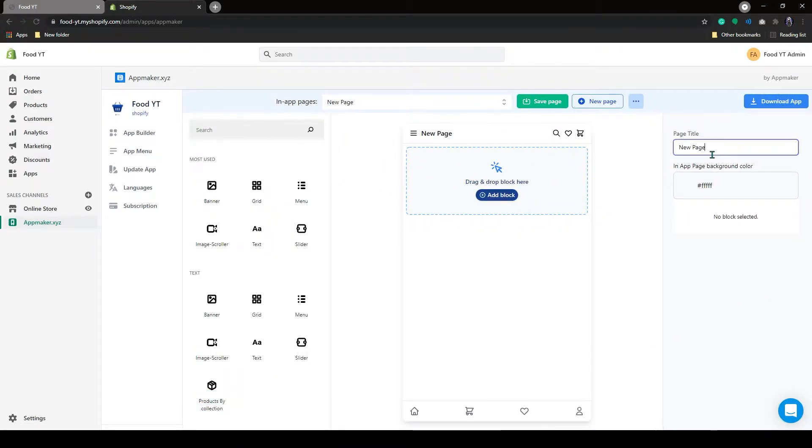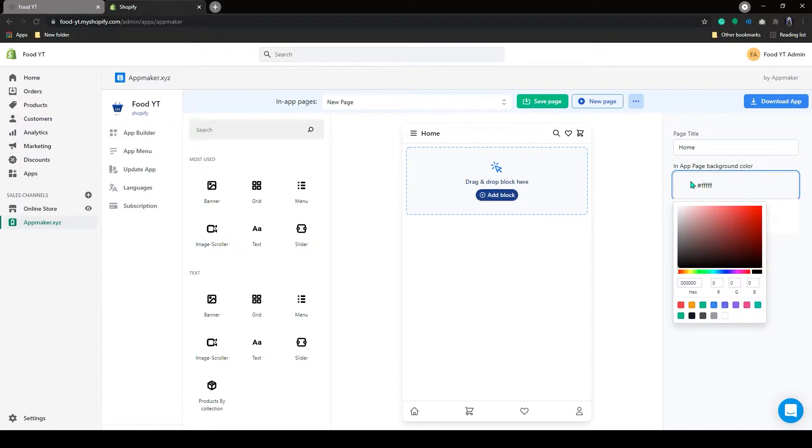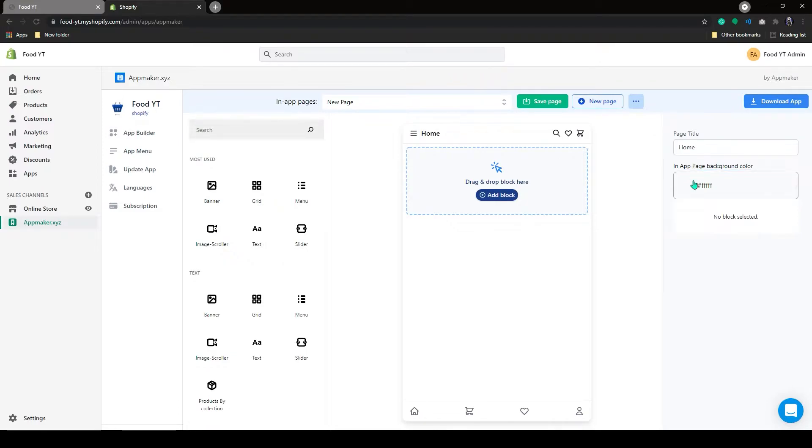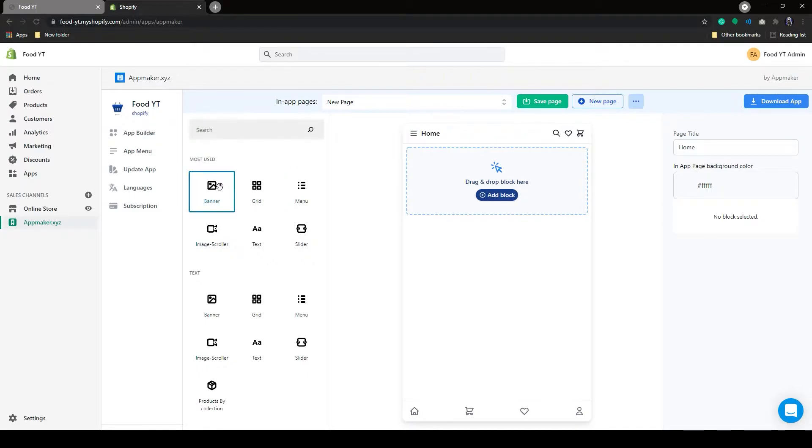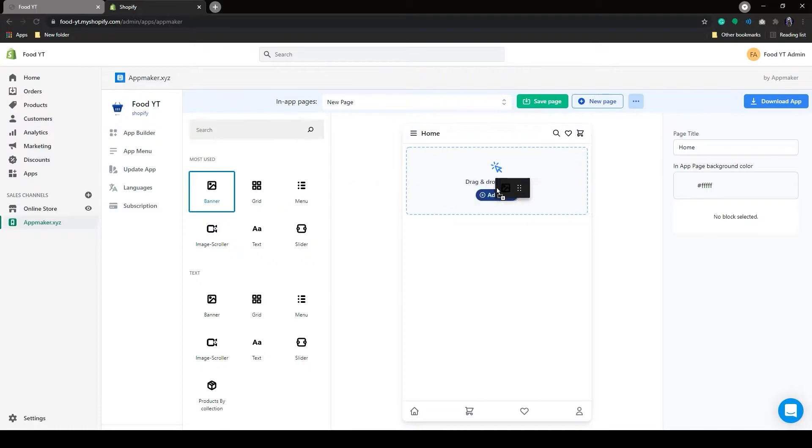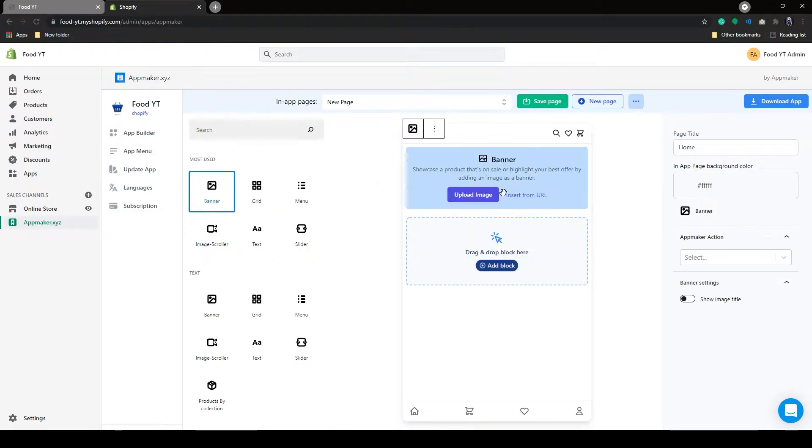First, I will add the page title as Home. Below that, you can choose the background color for your app. To add banners, on your left-hand side, you can see the blocks option. The first block will be Banner. I will grab this banner and drop it here. Now you can see a block has appeared.